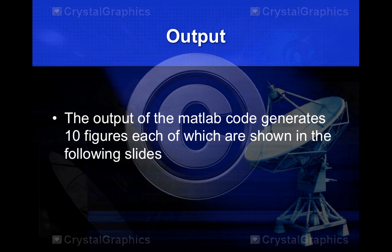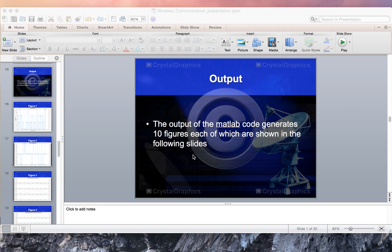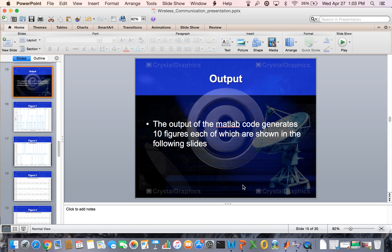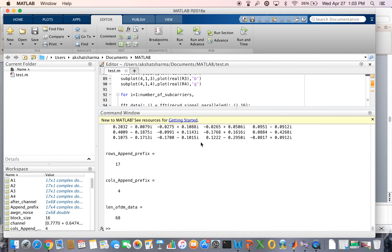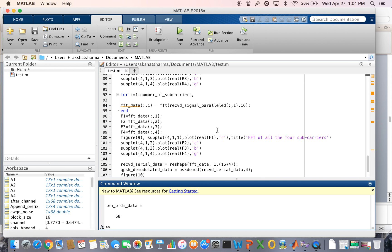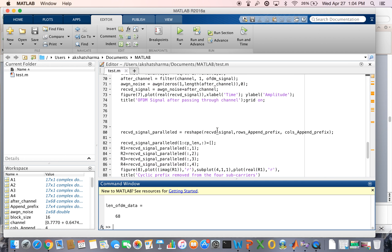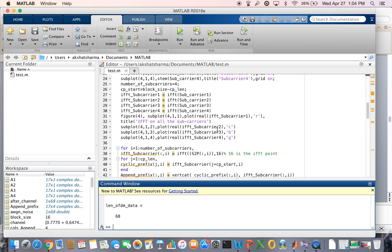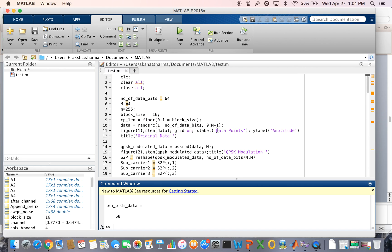Before I explain all the output, I'll run the program on MATLAB. I've already written the script in MATLAB.